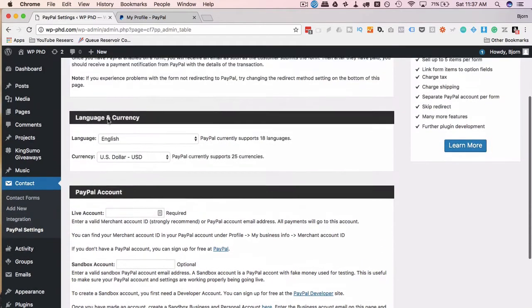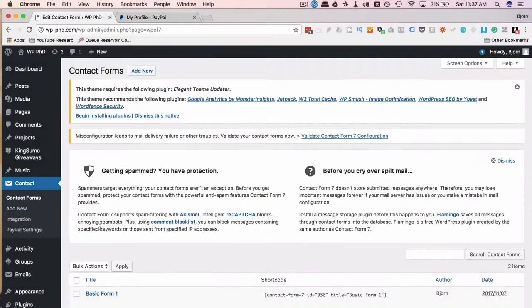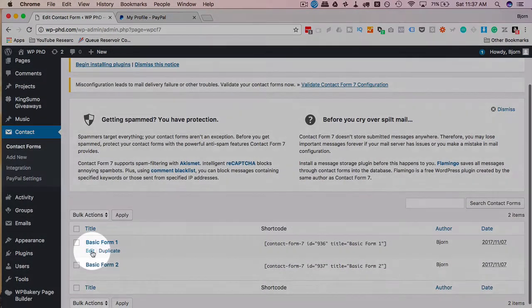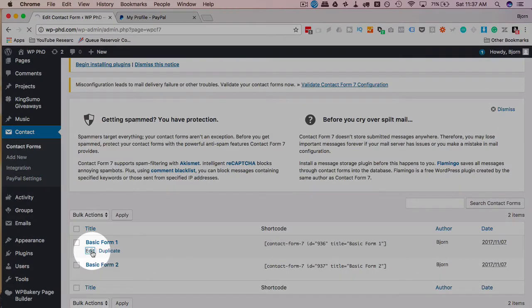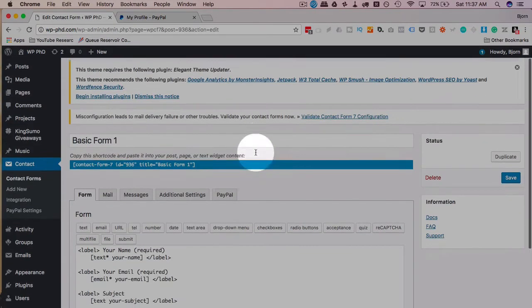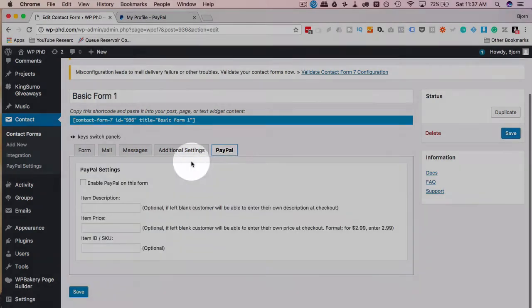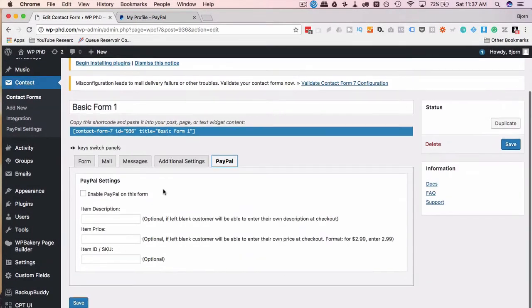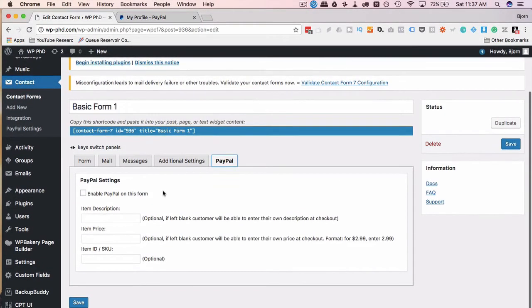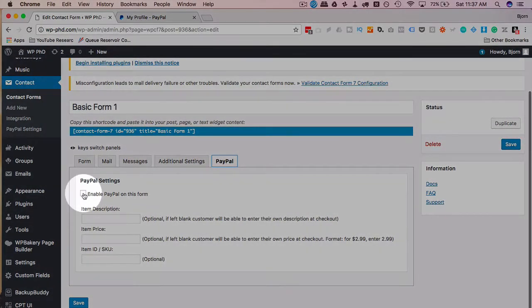After you set these settings, we go to Contact Forms. Now every contact form that you have, and every new one that you create as long as you have the plugin installed, will have a new tab called PayPal. We click on that tab, we have some really simple settings. You've got to choose to enable PayPal on this form or not.